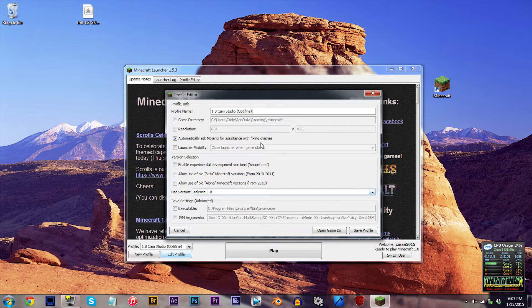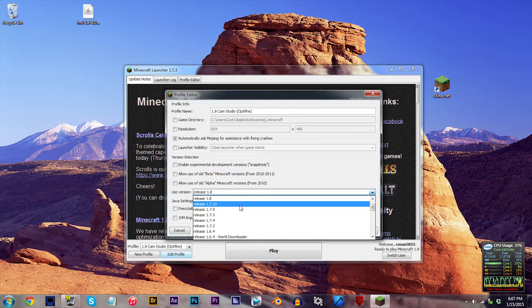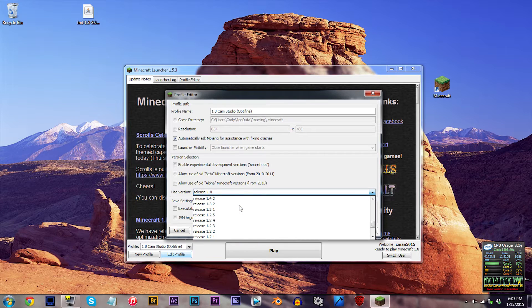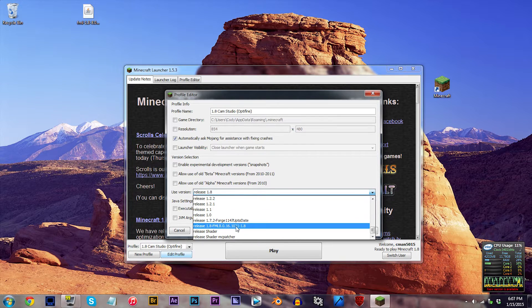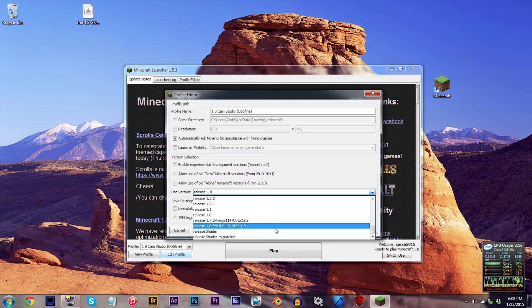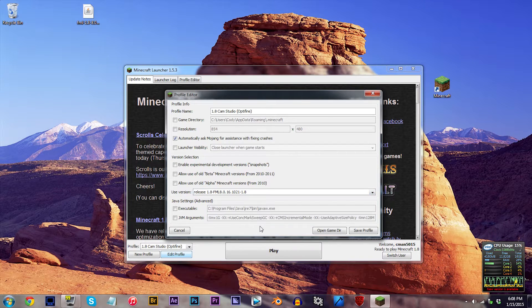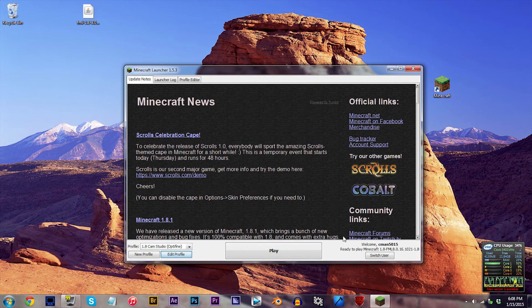For here, the only thing you're going to need to update is the version. In the Use Version tab, find and click on Release 1.8-FML 8.0.16.1021-1.8. Save and click Play.